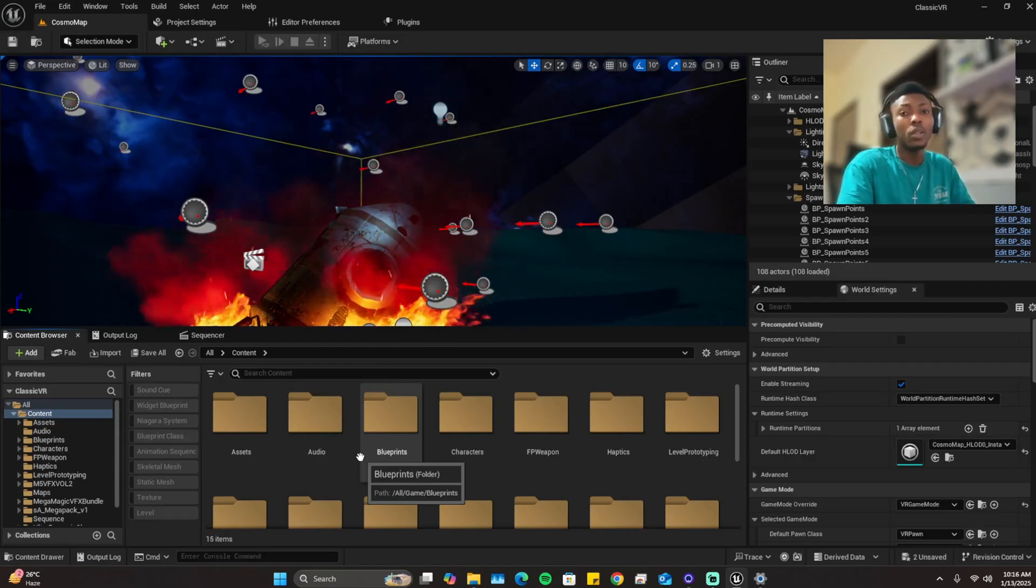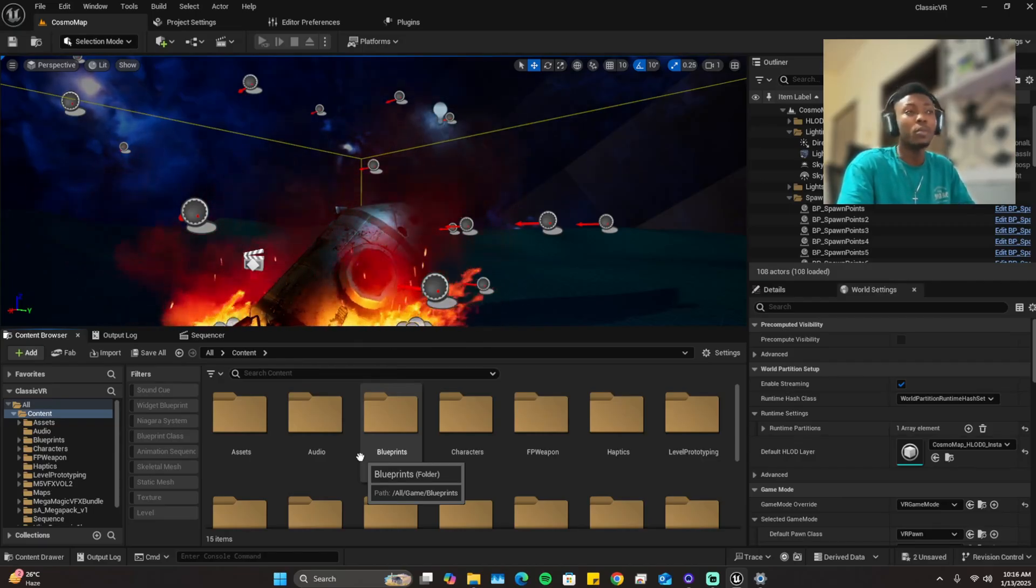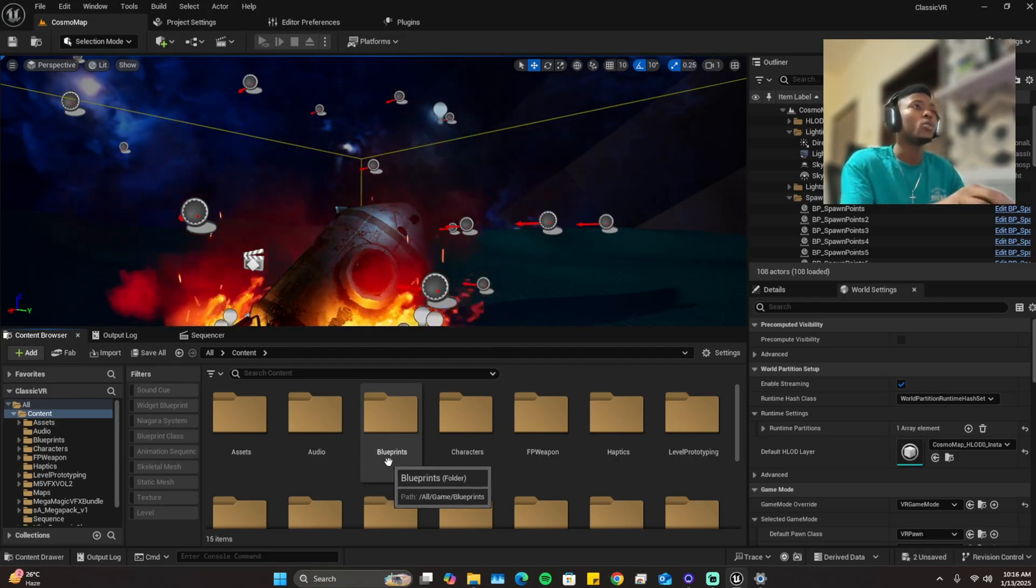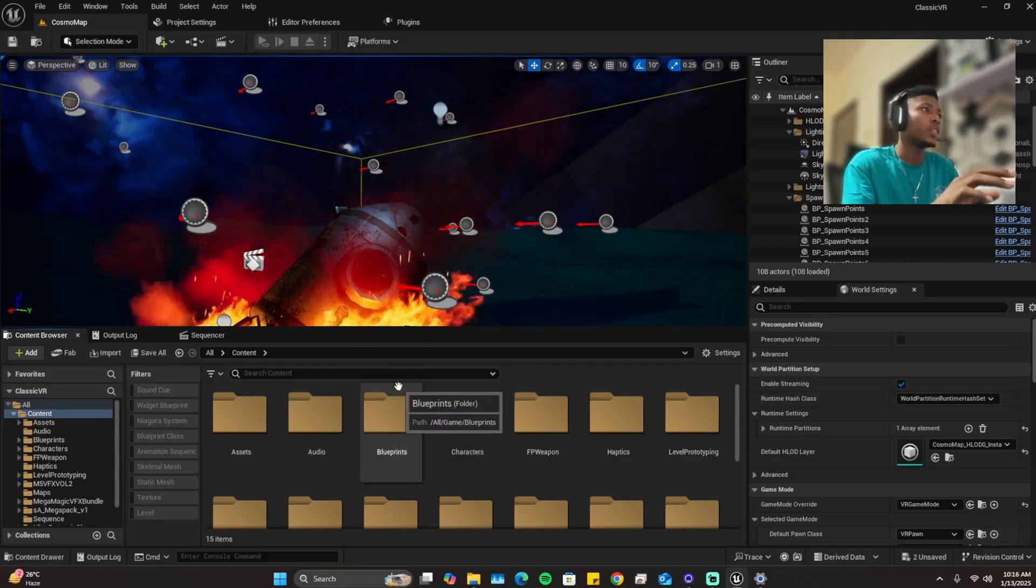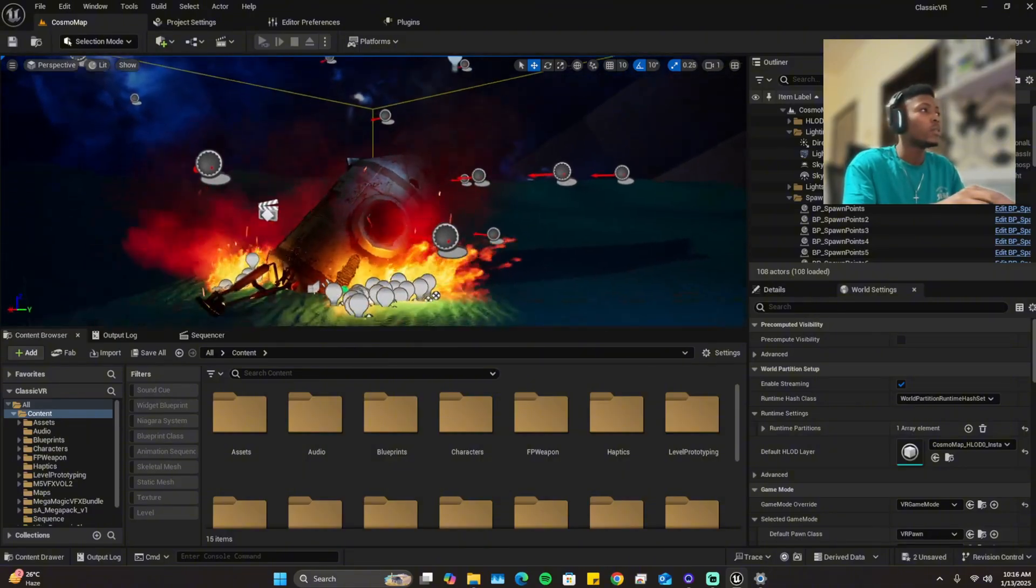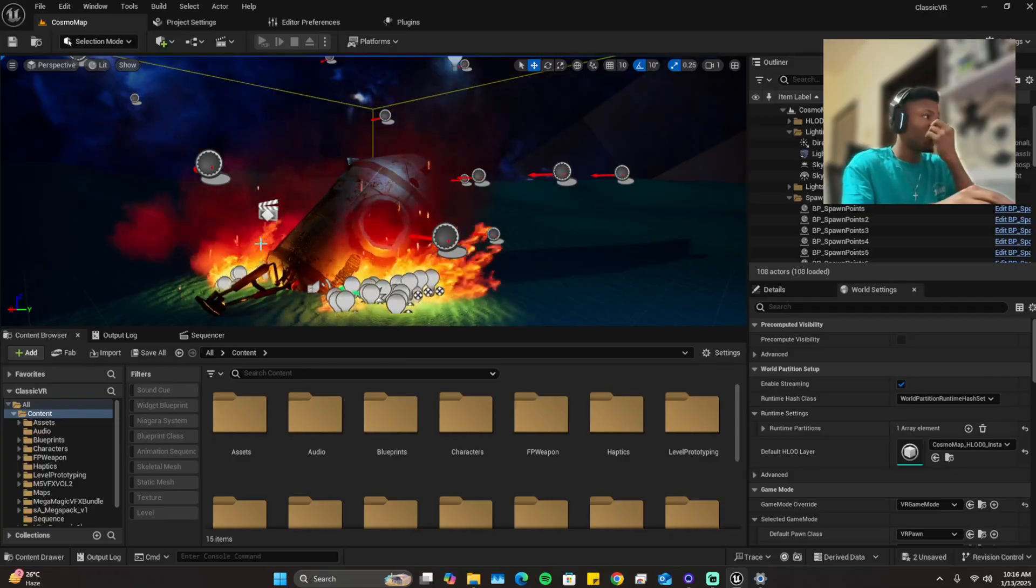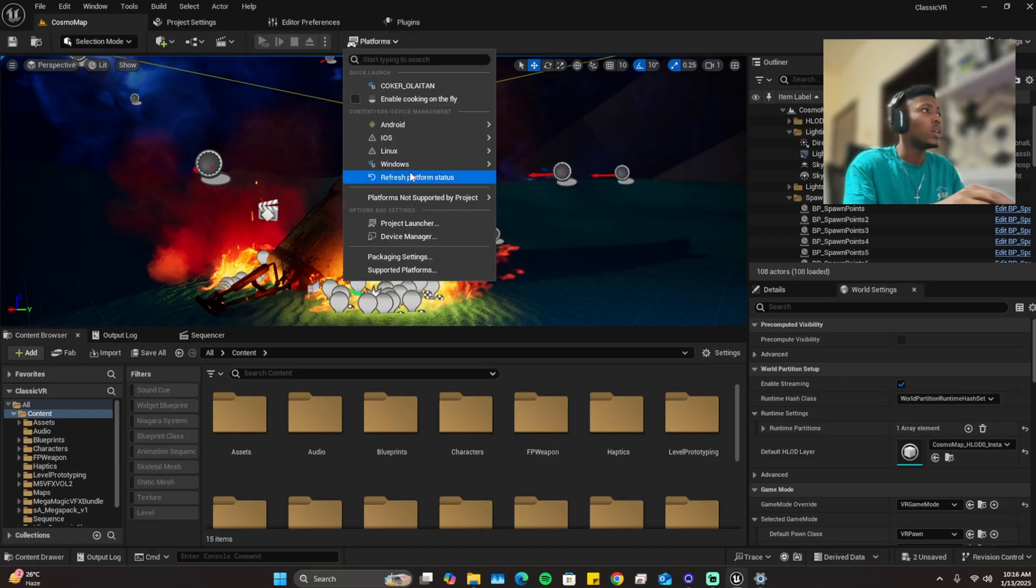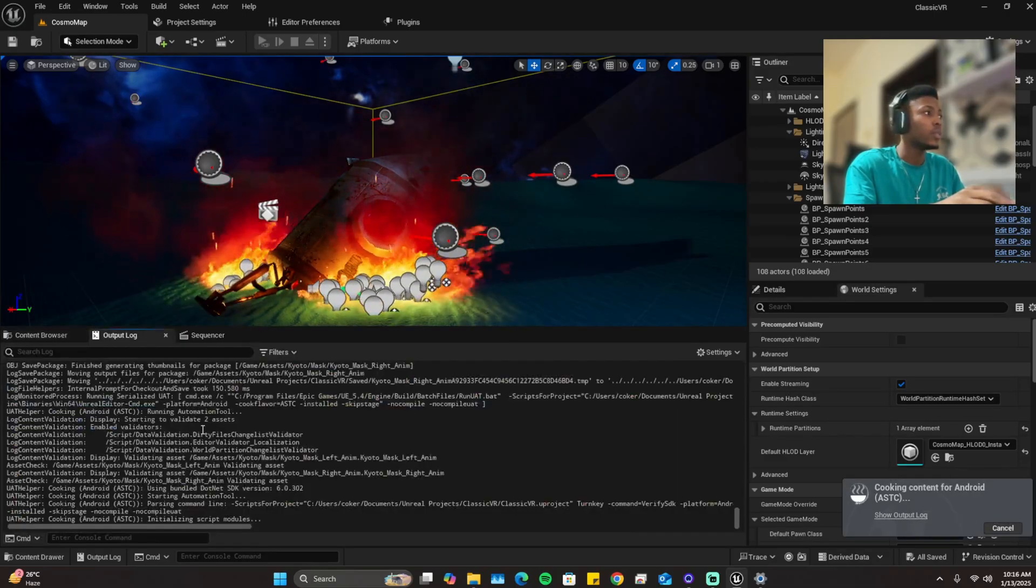Let's dive into it. Right here I have a project open, it's a VR project, but I'll just be using it for the video purpose. So basically we're going to try and cook this project. So it's cooking.